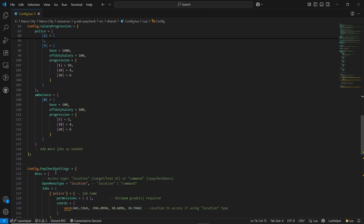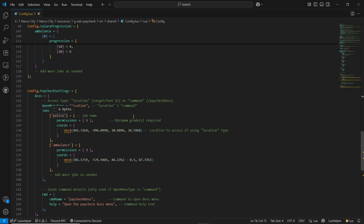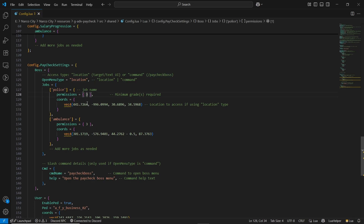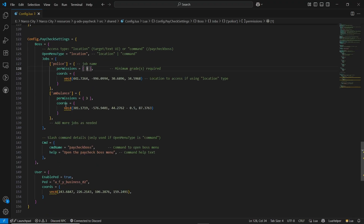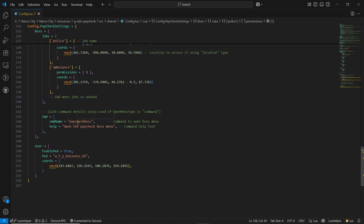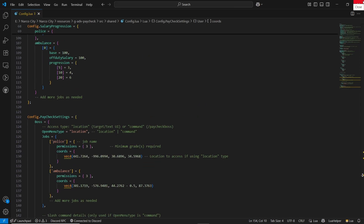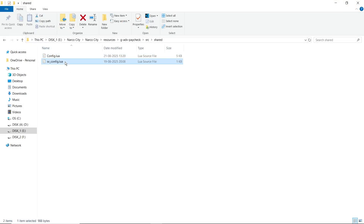Everything is configurable — it's a pretty good and unique system that increases player retention on your server. You can also configure multiple jobs. Under paycheck settings, you can set paycheck collection by location or by command. Since it's set to location, I'll leave it as the location system. You can also use the command system with the paycheck boss menu. Job permission is set to level three — I'll leave it there. The same goes for other commands.